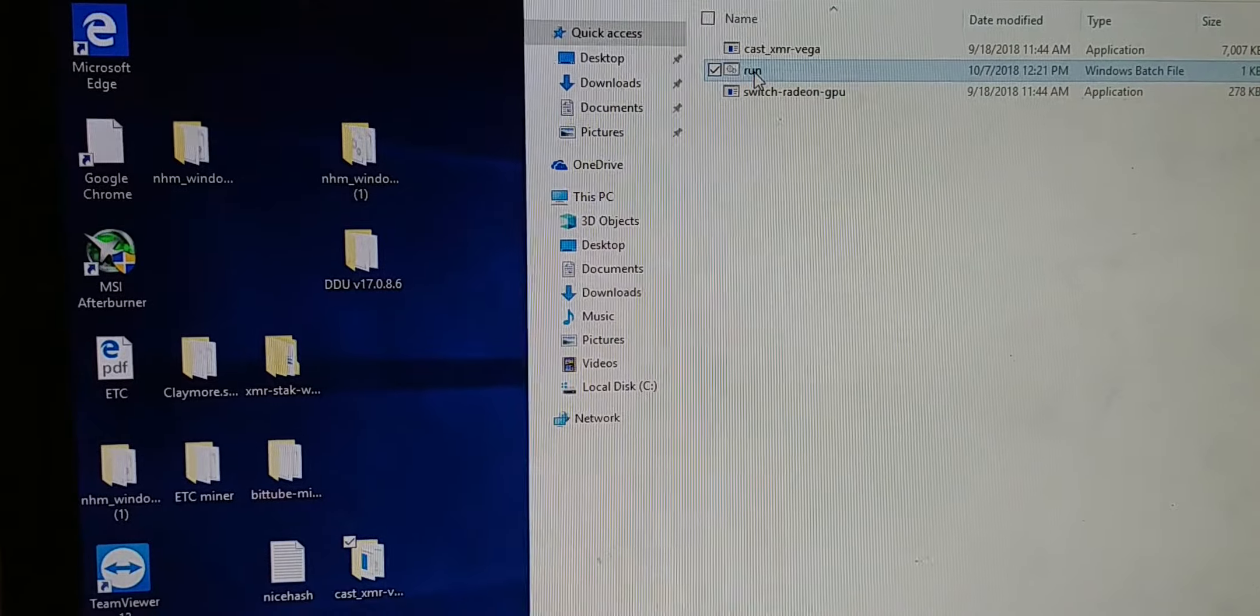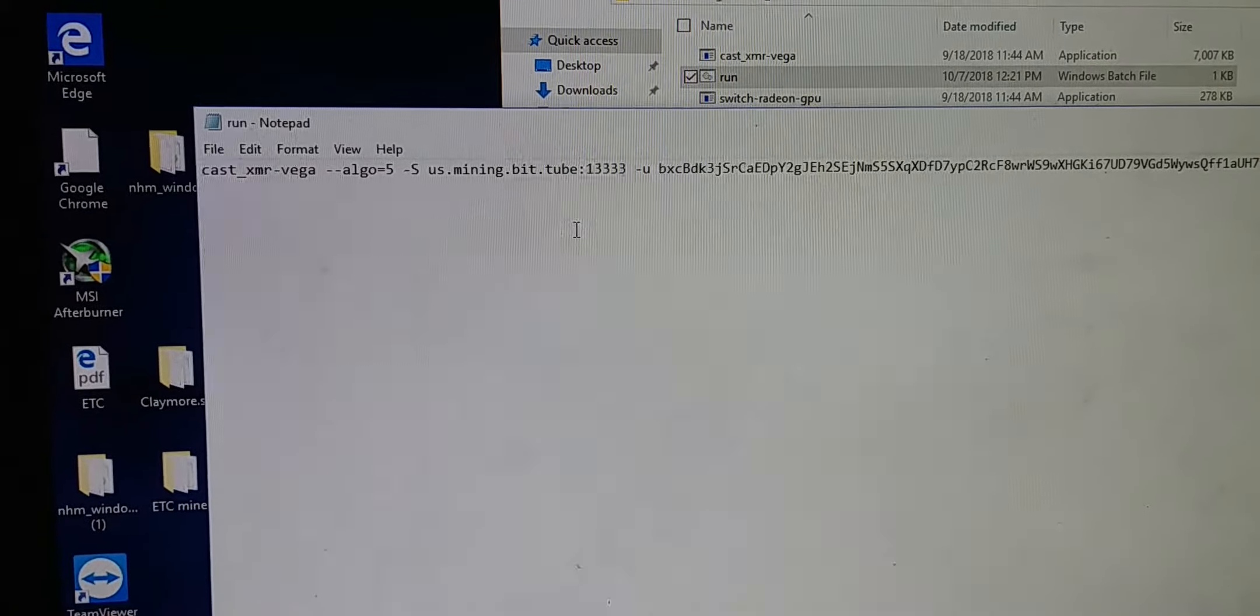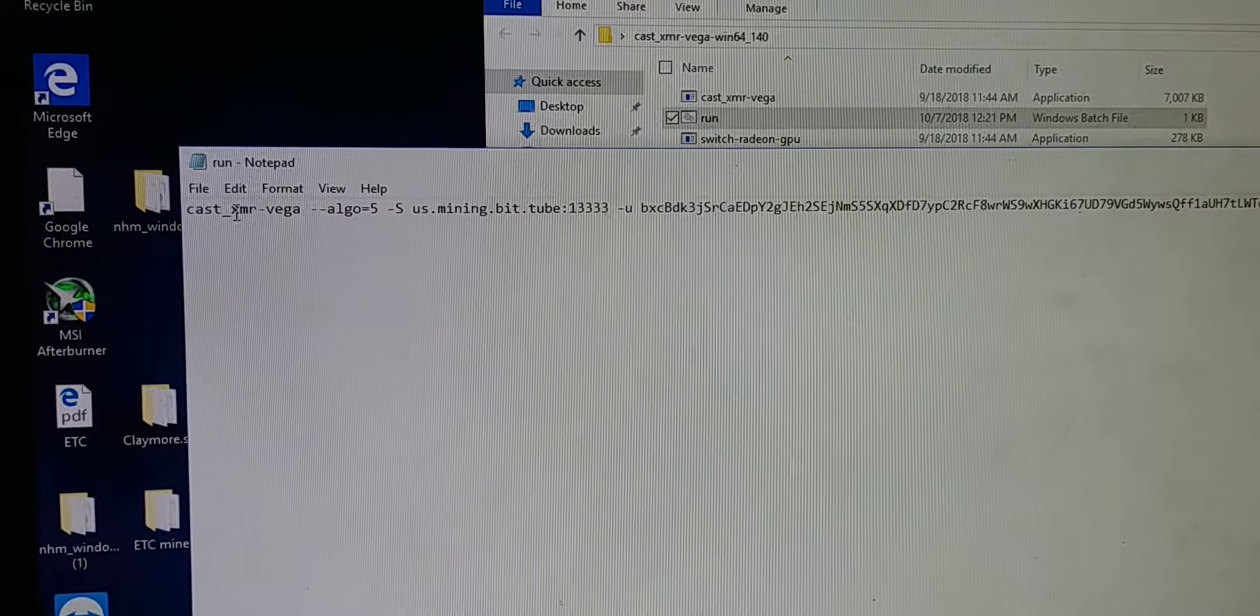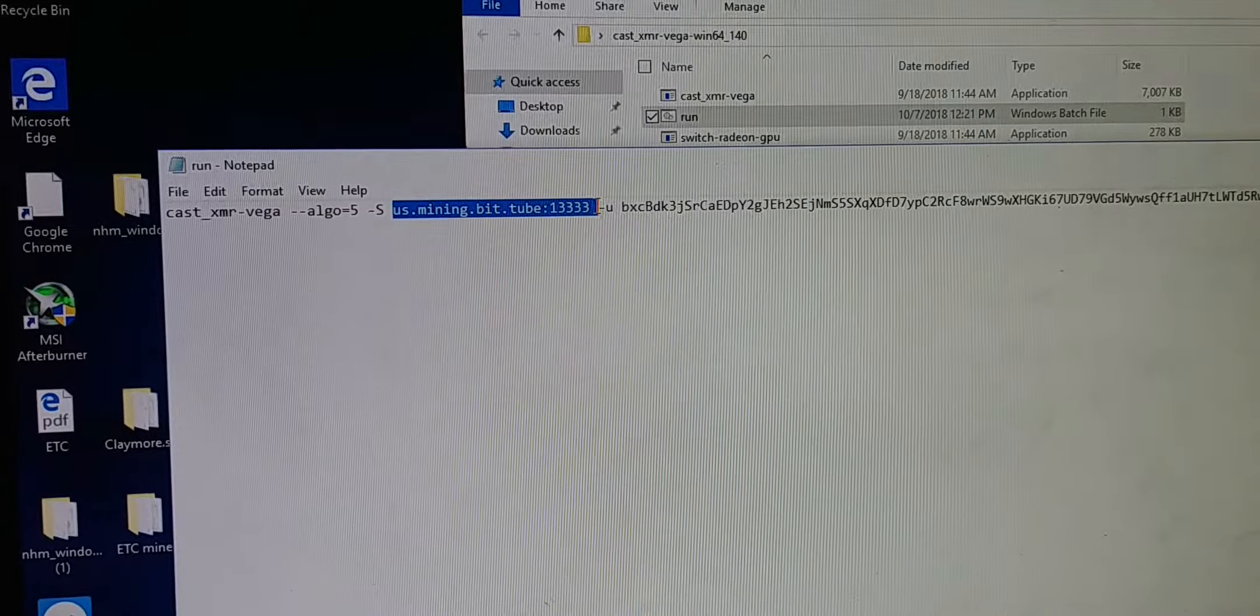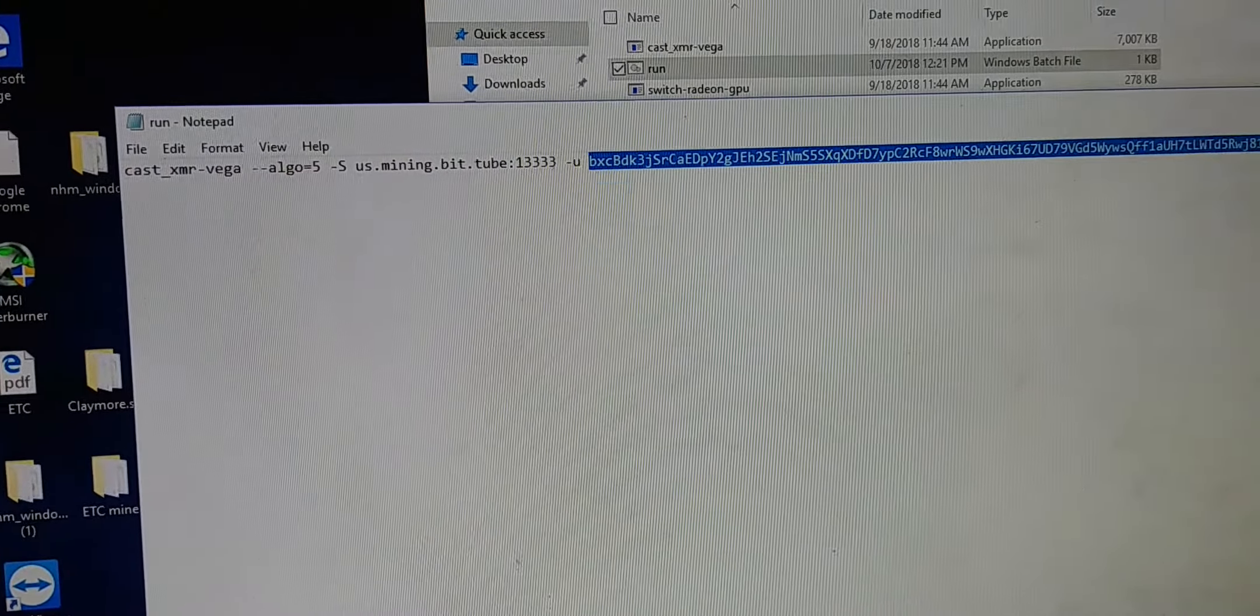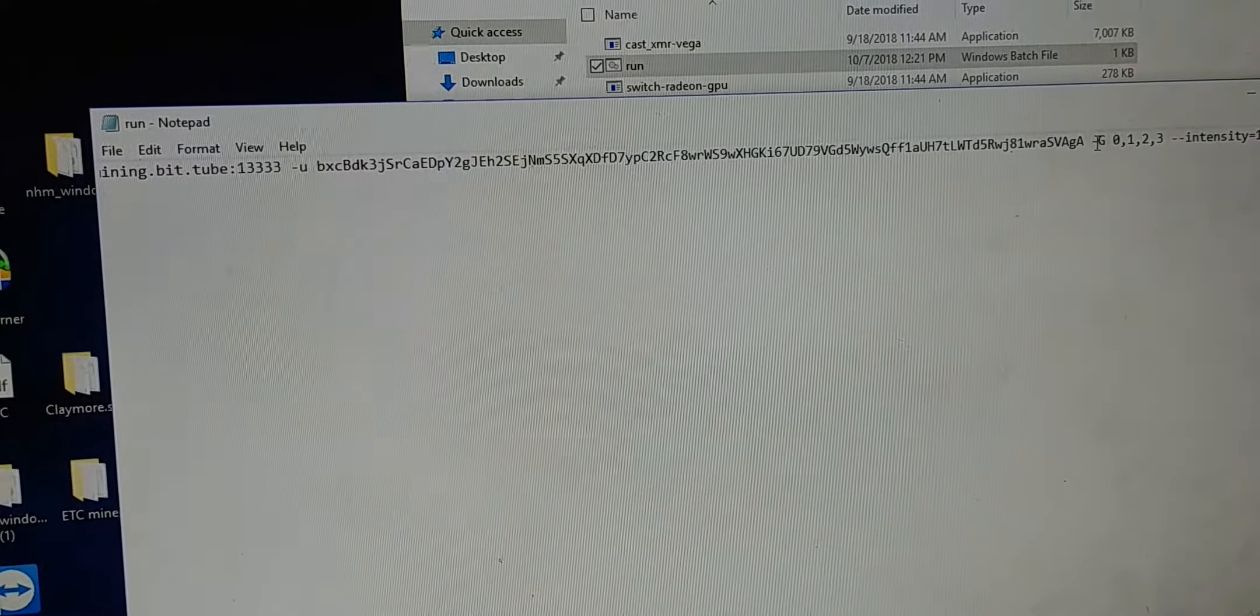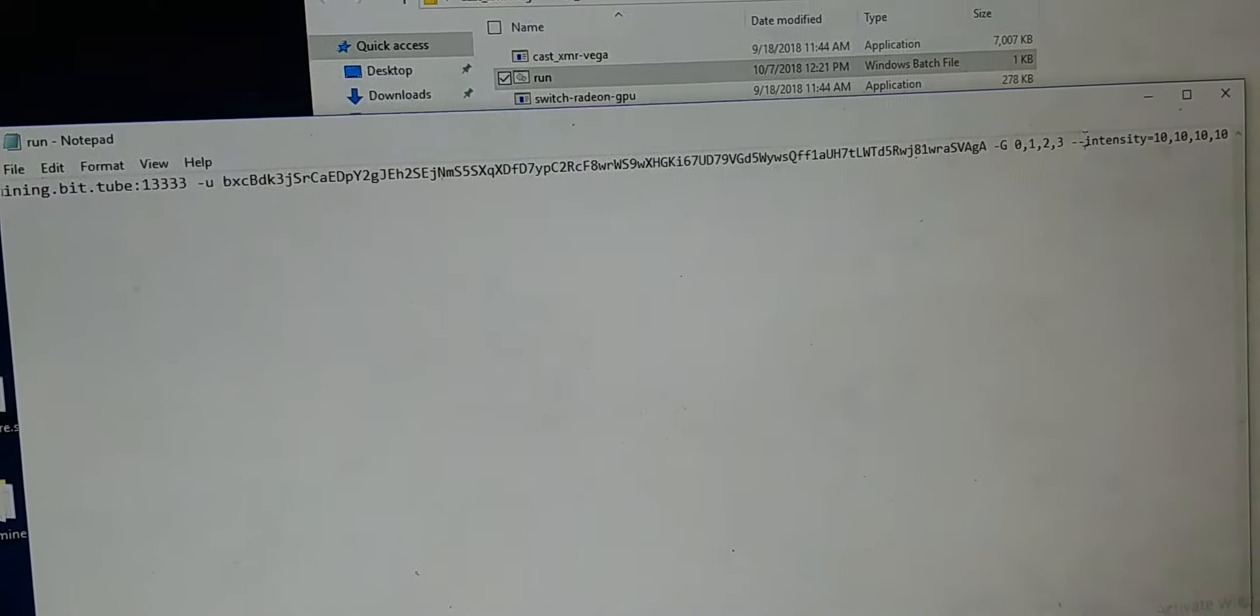Make sure to right-click and modify whatever you want to modify on it. Basically I just put in my pool address, my wallet address, the name of the GPU, and the intensity.